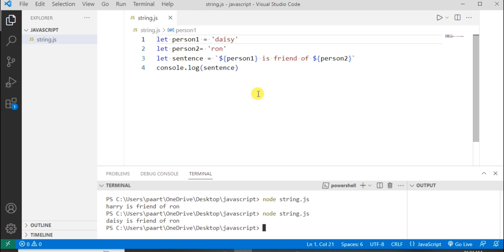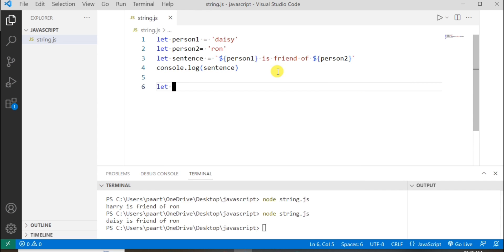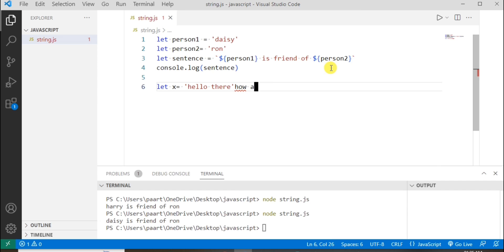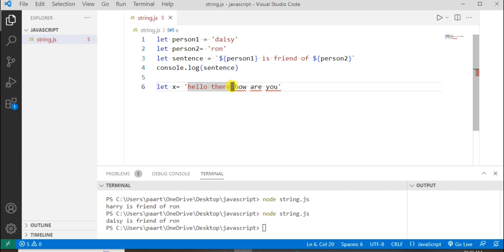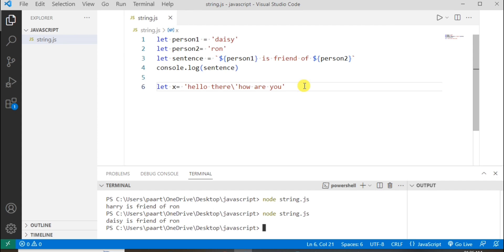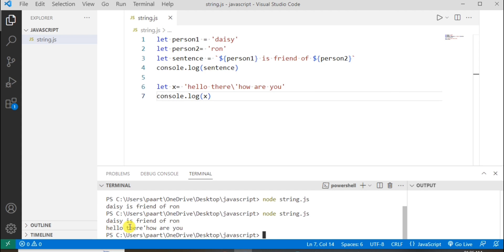Now let's see escape sequence characters as well. I'm using the let keyword and taking variable name as x, and writing a string. JavaScript will misunderstand where the string starts and ends. To solve this we can use a single quote escape sequence — we just have to write a backslash. We can use double quotes as well. Let's see the output: Hello there. Hi.